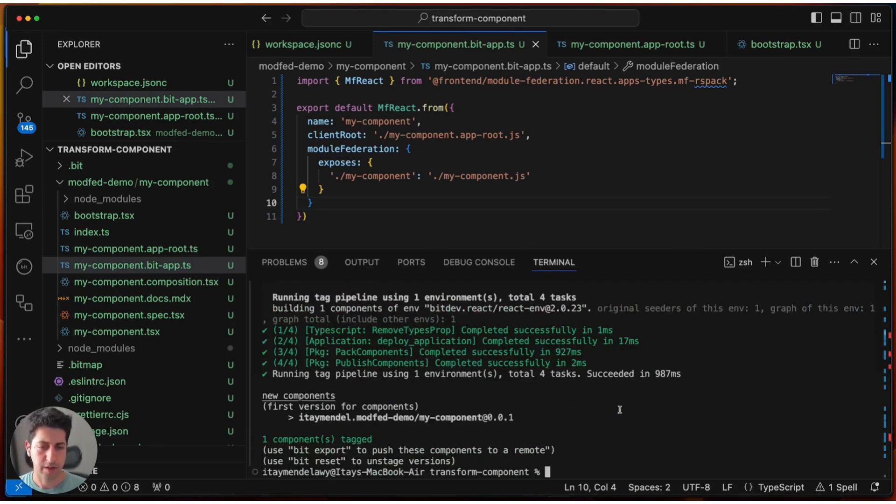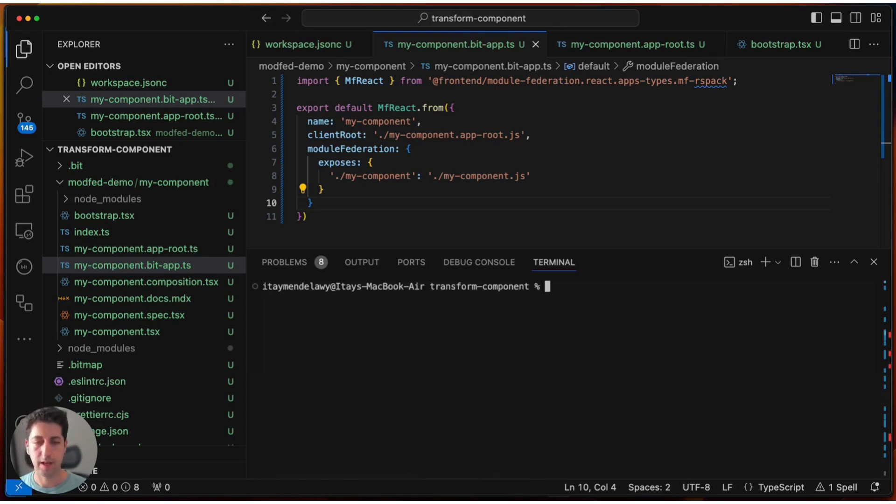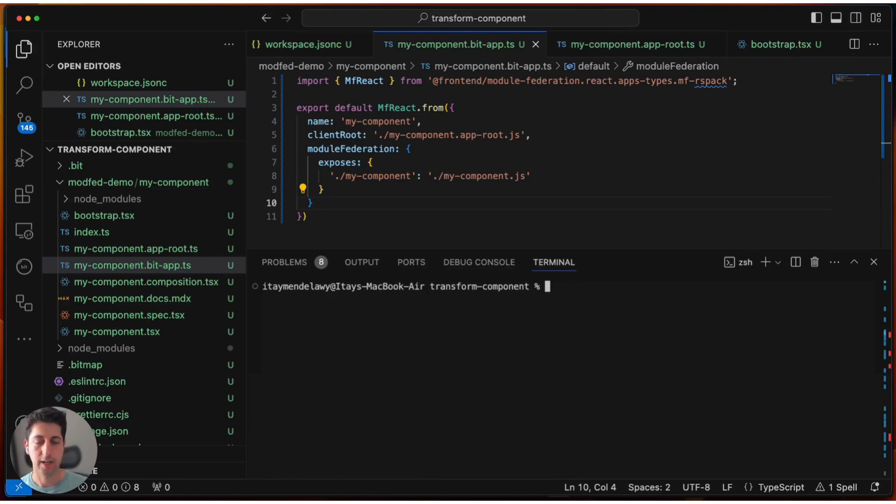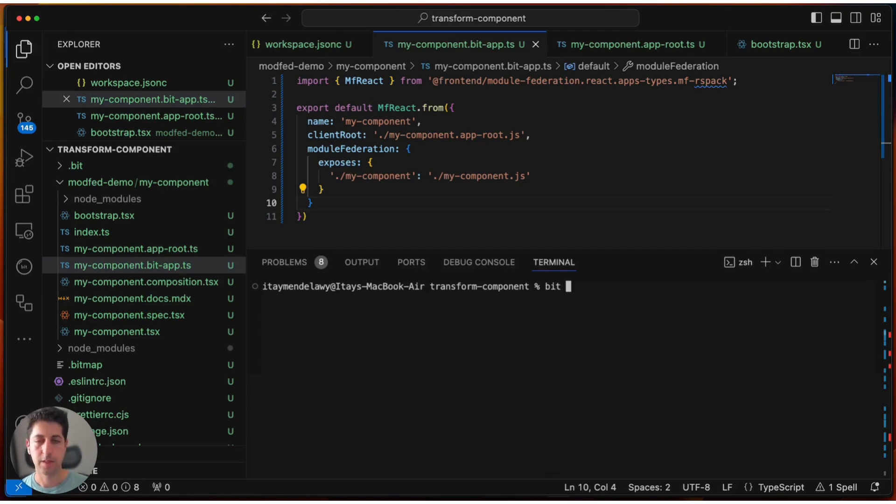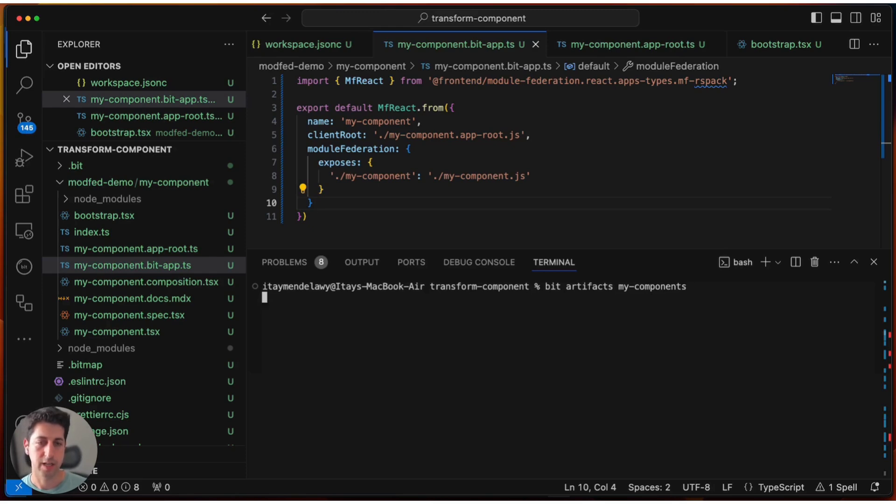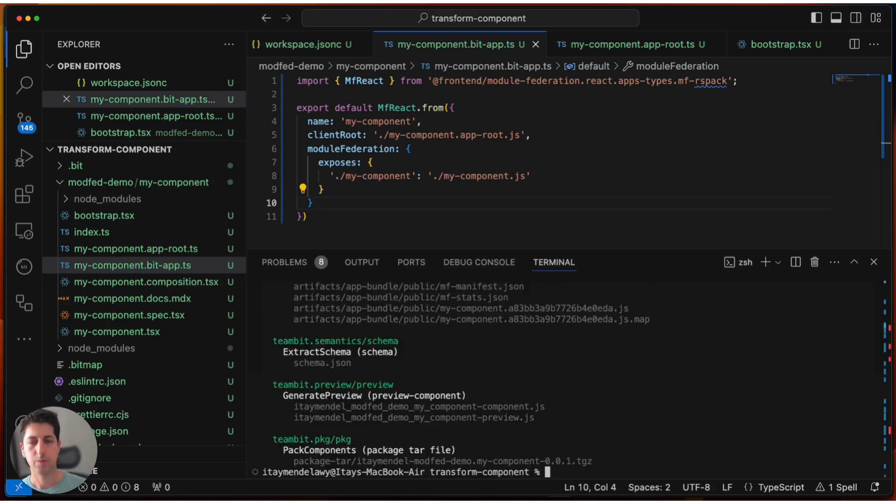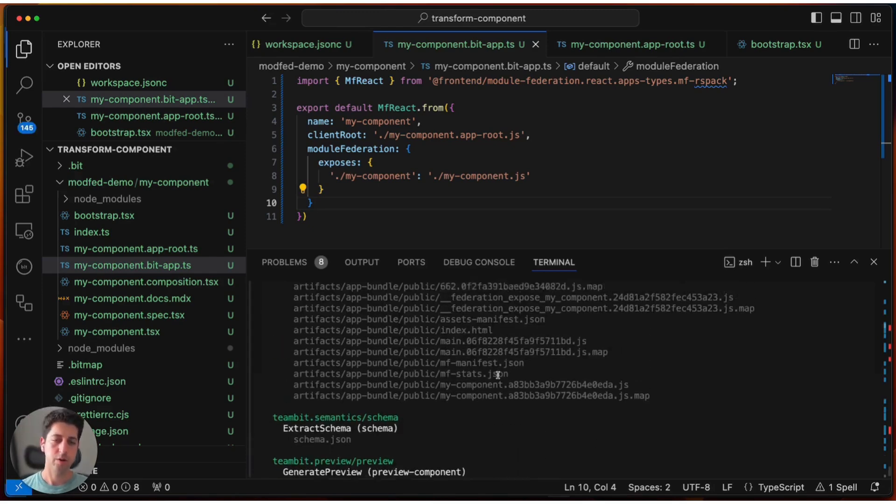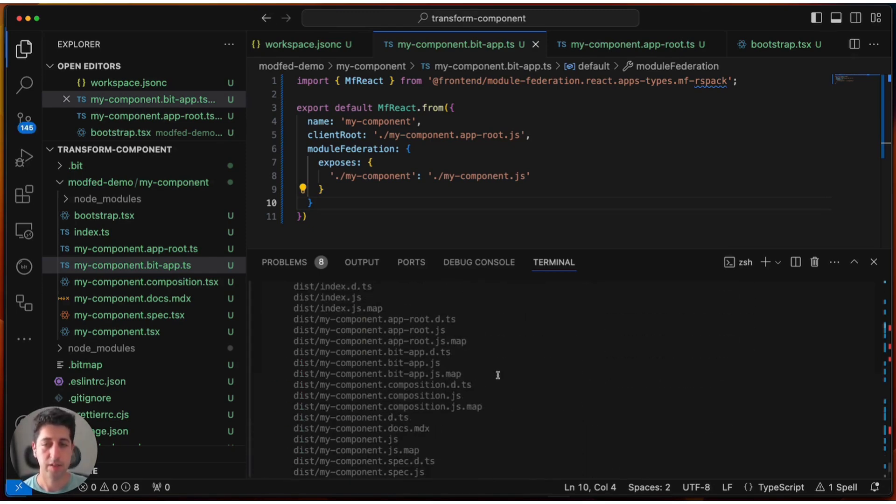So, how do we get this artifact? Lucky for us, we have the bit artifact command, and we can use that to pull any artifact that was generated for any past revision of a component. So, let's use the bit artifacts command to, first of all, see all the artifacts that are generated on the latest. Great, so we see here all the generated artifacts, and as I mentioned,